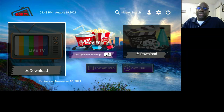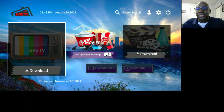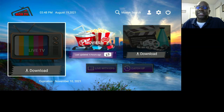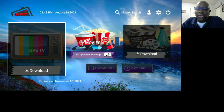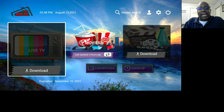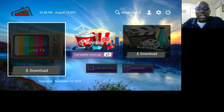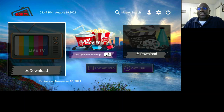Welcome to another episode of KOB TV Tutorial. This is Kevin Brown, and today we're going to be talking about the IPTV Smarters app — specifically the Settings. This is the brand new IPTV Smarters app, and the only difference is it's branded with my logo and my company's name, KOB TV. So let's go into Settings.